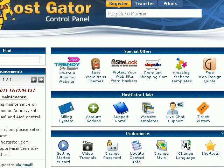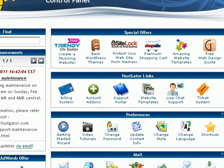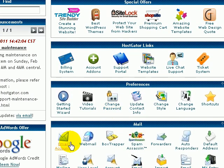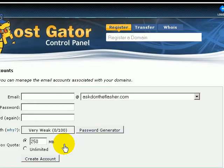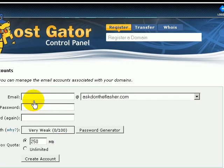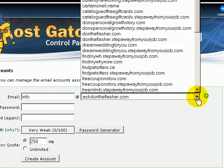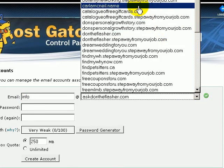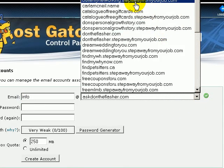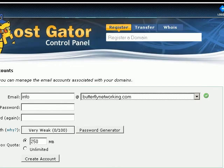What you need to do — not far from the top — just scroll down to email accounts. And then you're going to create the email. So in this particular case, I want to make an information email for Butterfly Networking.